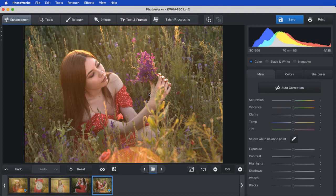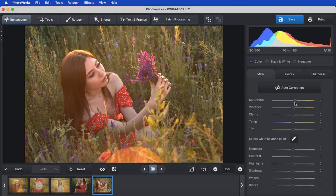The wonderful thing about PhotoWorks is that it provides the option for both automatic and manual editing.